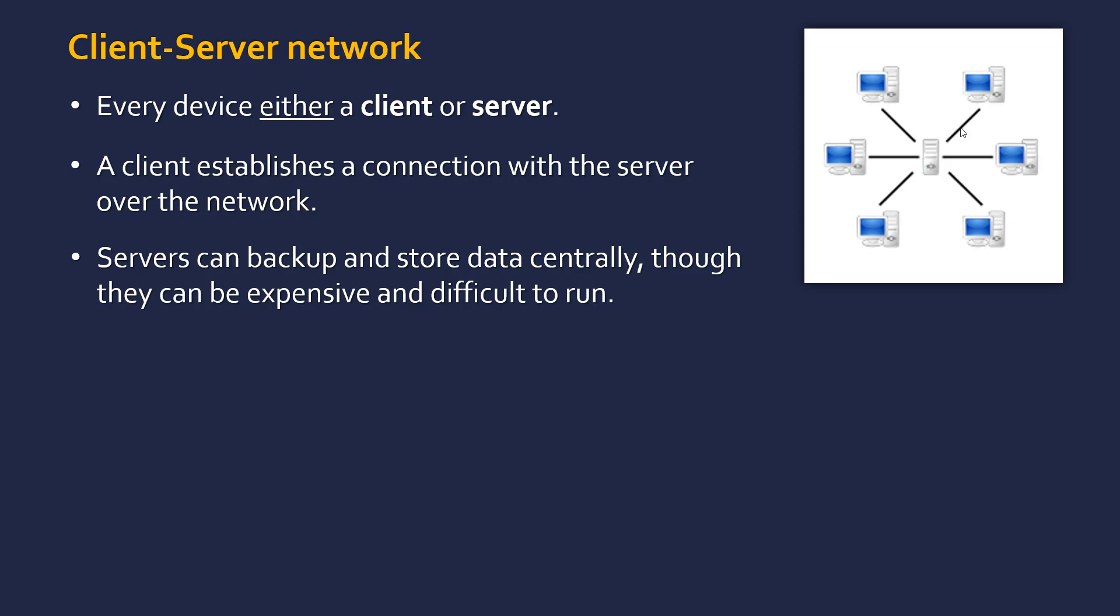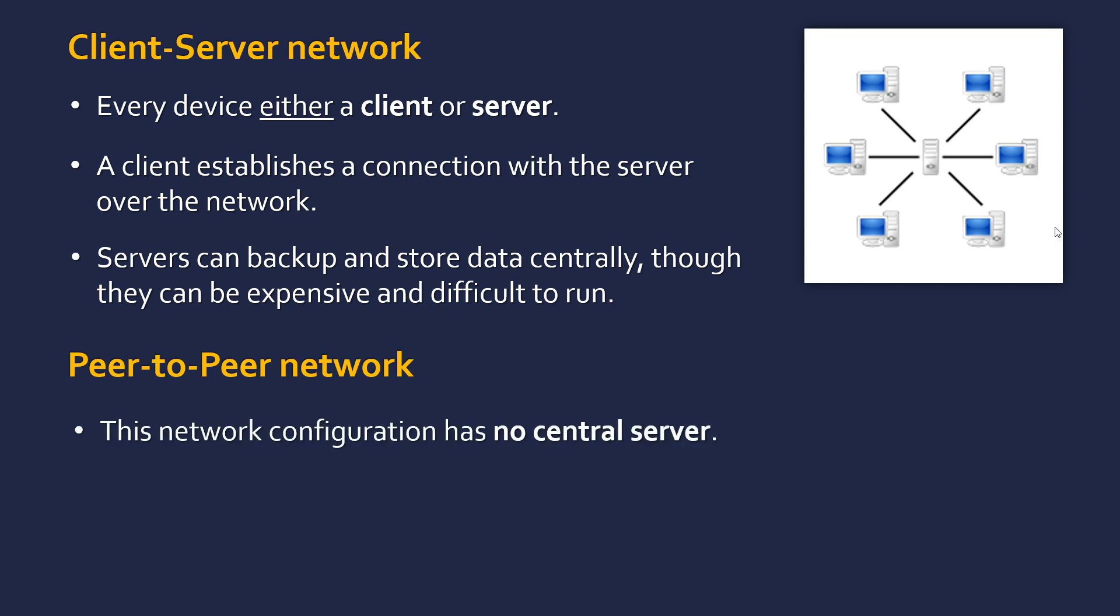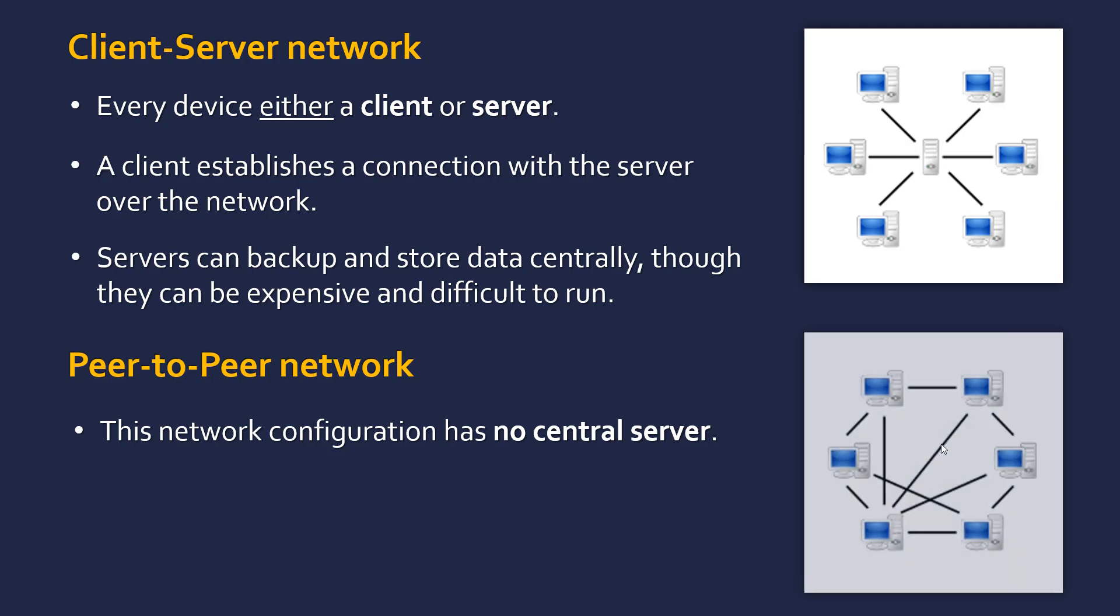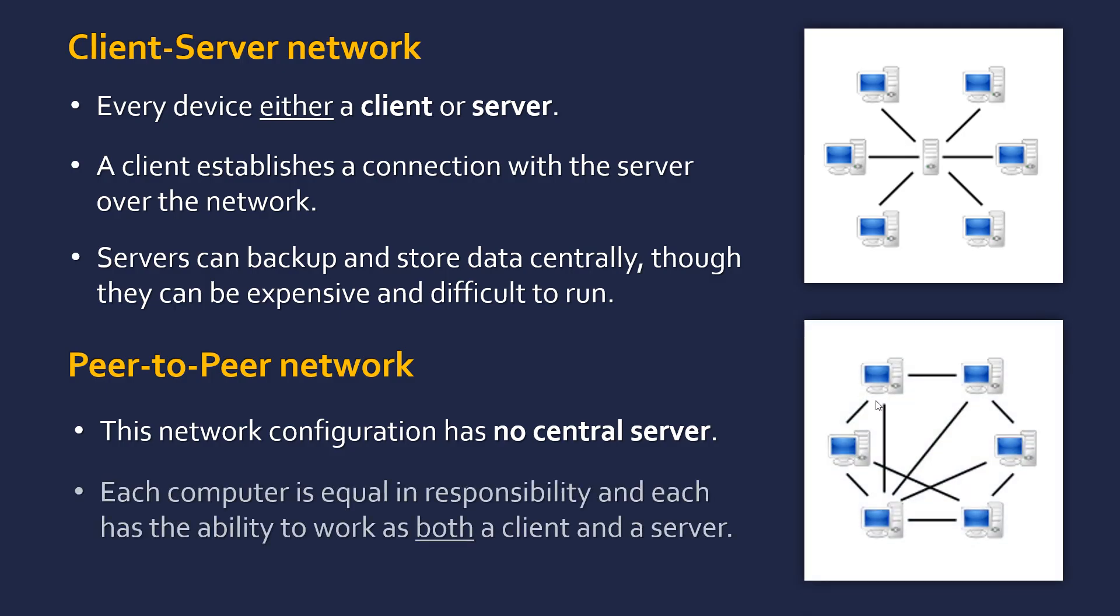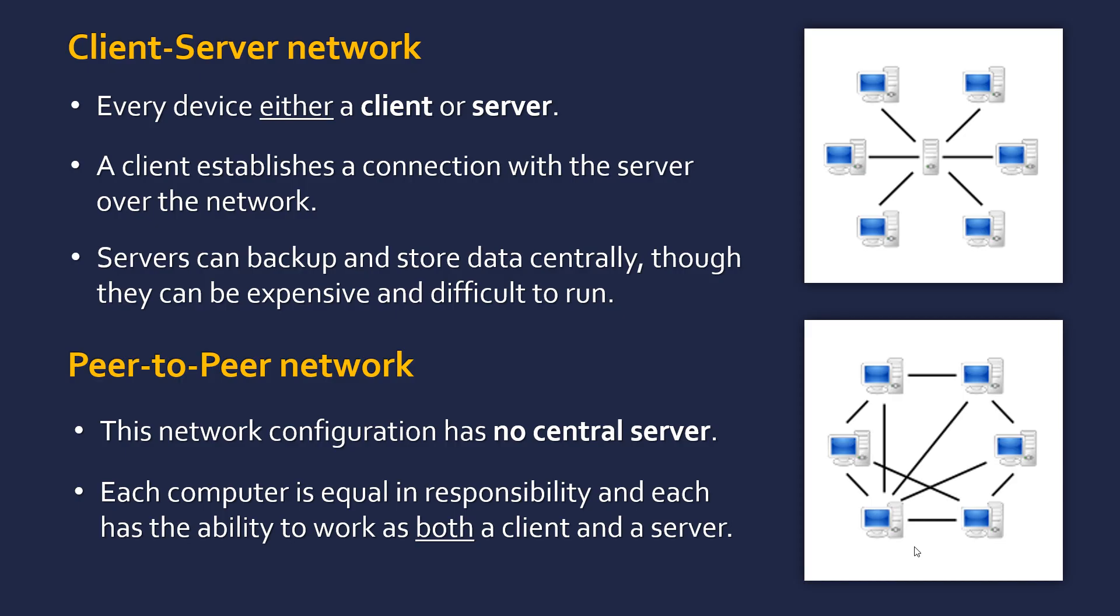The type of networks that contrast with this are peer-to-peer networks. And in this network there is no central server. So in the client-server network, the devices are either going to be a client or a server. They don't switch roles. This is their set configuration. Whereas in a peer-to-peer network, they can switch between being a client and a server. So they have equal responsibility in this case. In a client-server network, the server has the responsibility. It can decide whether it wants to give the resource to the clients or not. In a peer-to-peer network that's equal in responsibility, and each has the ability to work as both a client and a server. So if one device has some data the other one wants, it can act as a server, and the other one can act as a client. Not at the same time, but they can switch between.